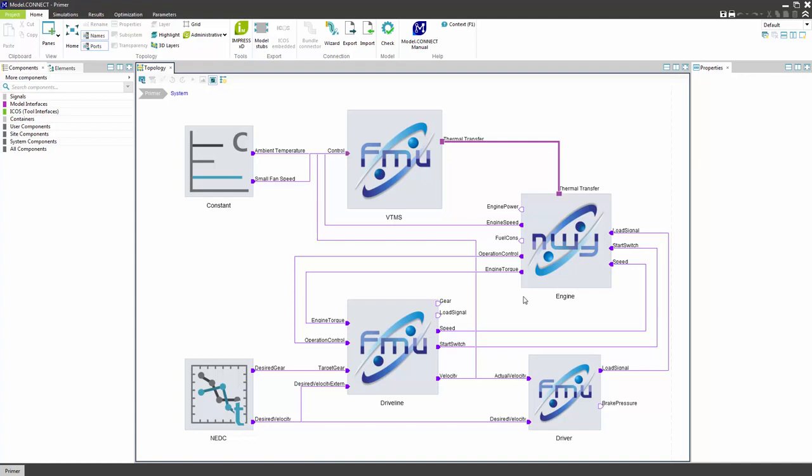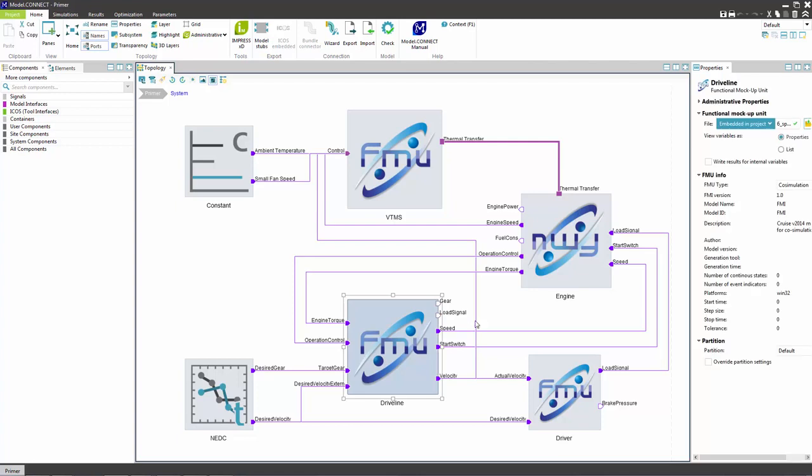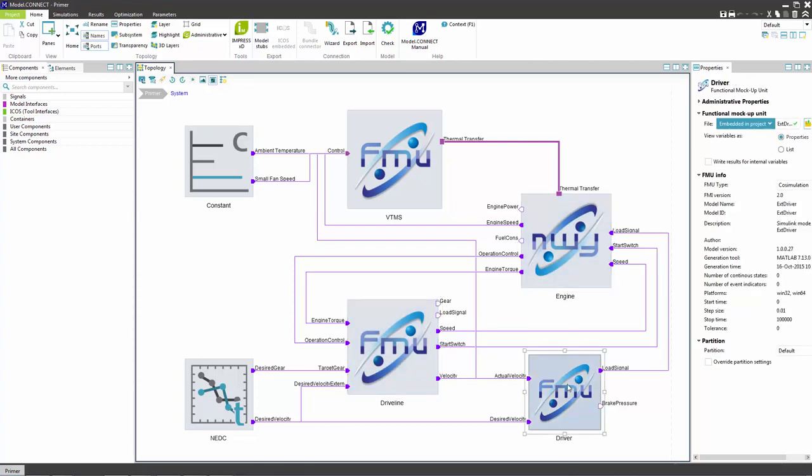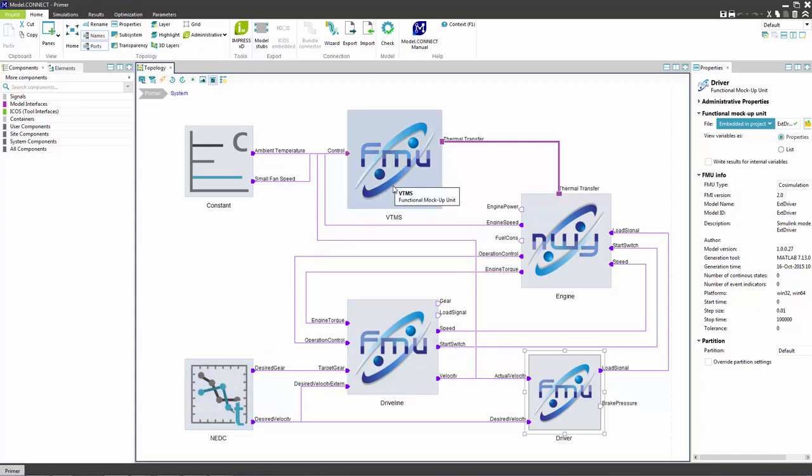The purpose of this model is to connect a driveline model to an engine model. They are controlled by the driver. The driver controls the vehicle in order to follow the speed profile defined in the new European driving cycle. The engine model is connected to the vehicle thermal management system which controls the engine thermal transfer.